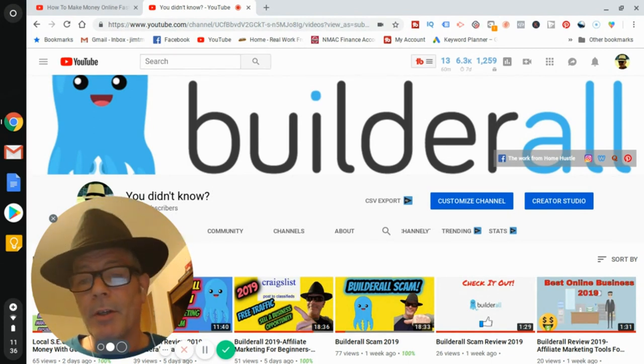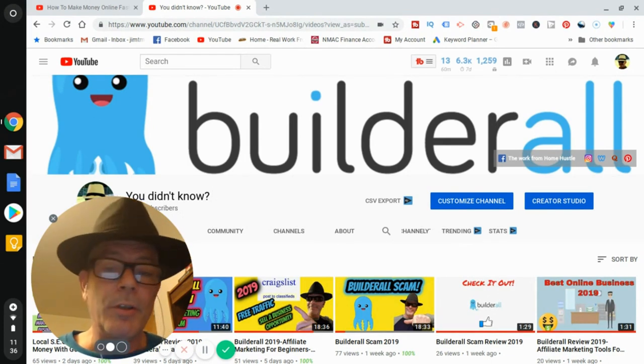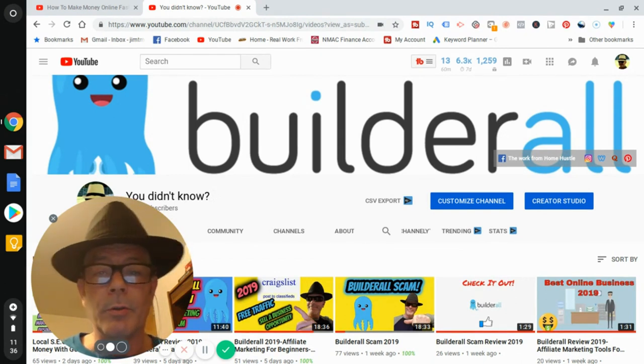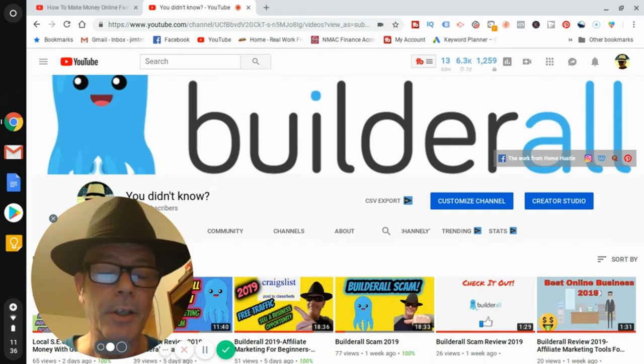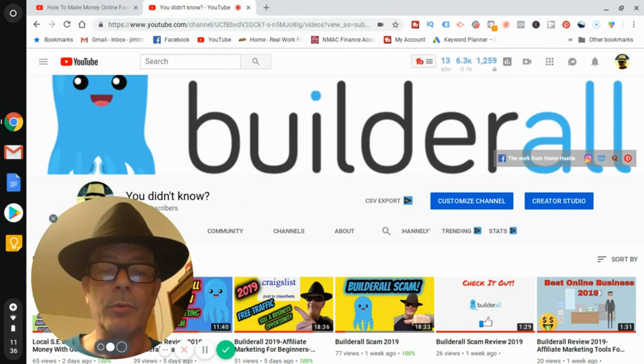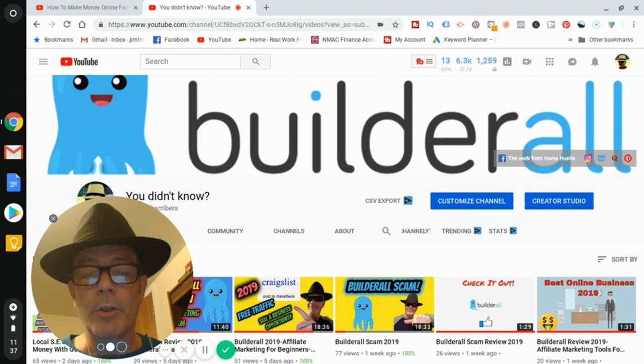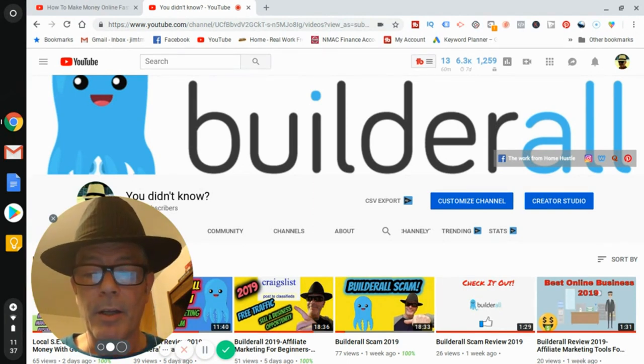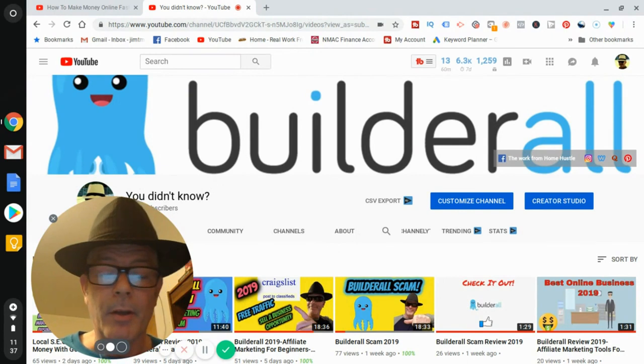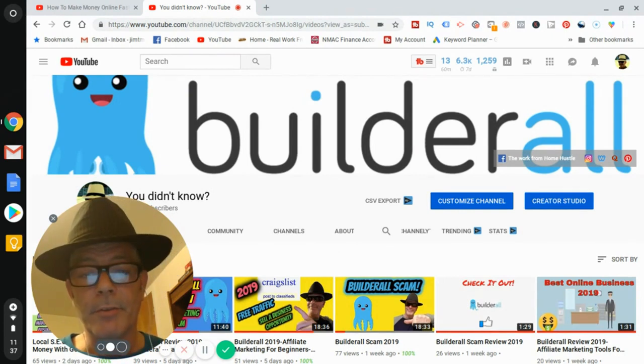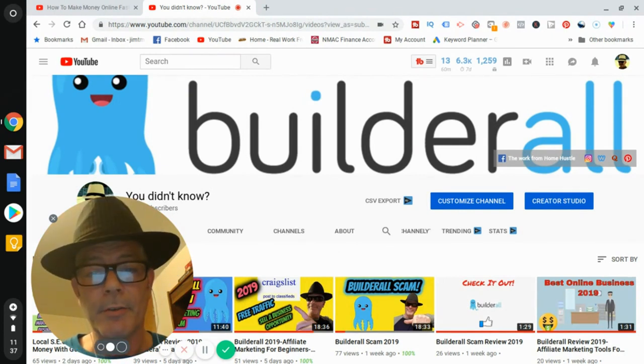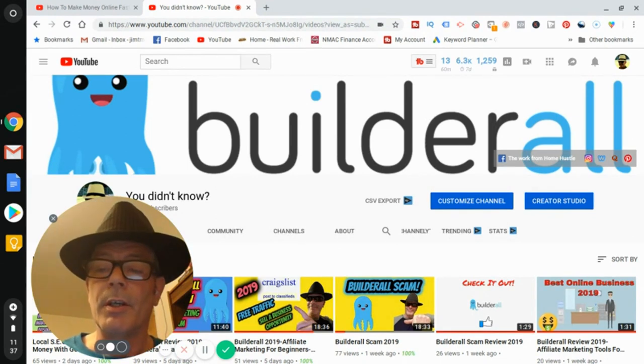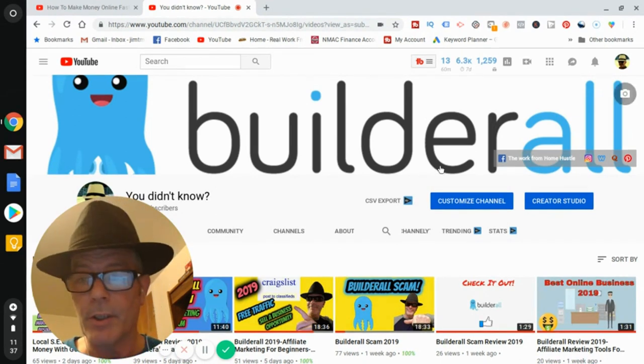What you're gonna do is in your niche, whatever your niche is, you're going to go and find the big guys - the ones that have millions of followers, hundreds of thousands of followers. You're gonna follow them, subscribe to their channels, and hit the bell icon so you get notifications of when they put out videos.